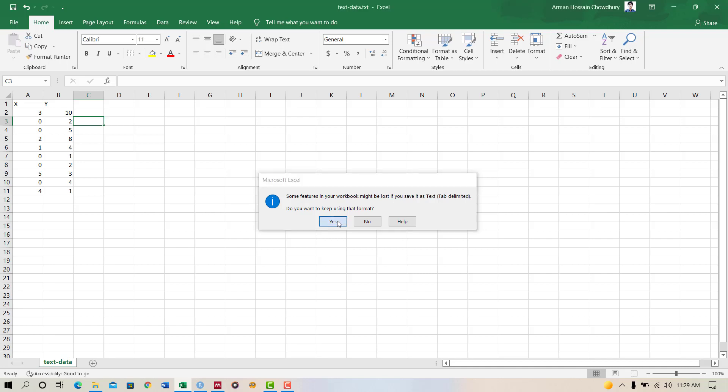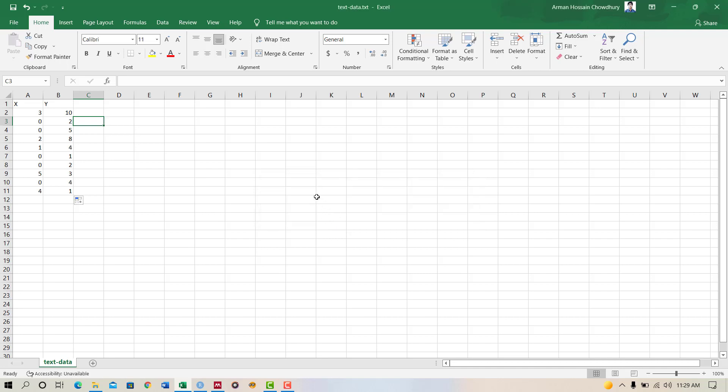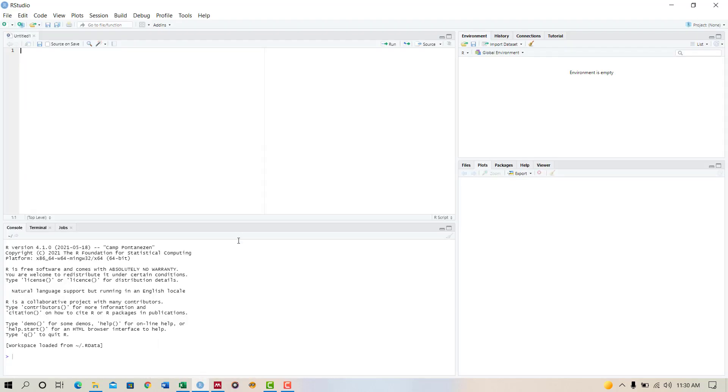Now your data has been saved as a text file. So now we'll learn how to read it in R programming. Let's open the R programming software. I have opened RStudio.